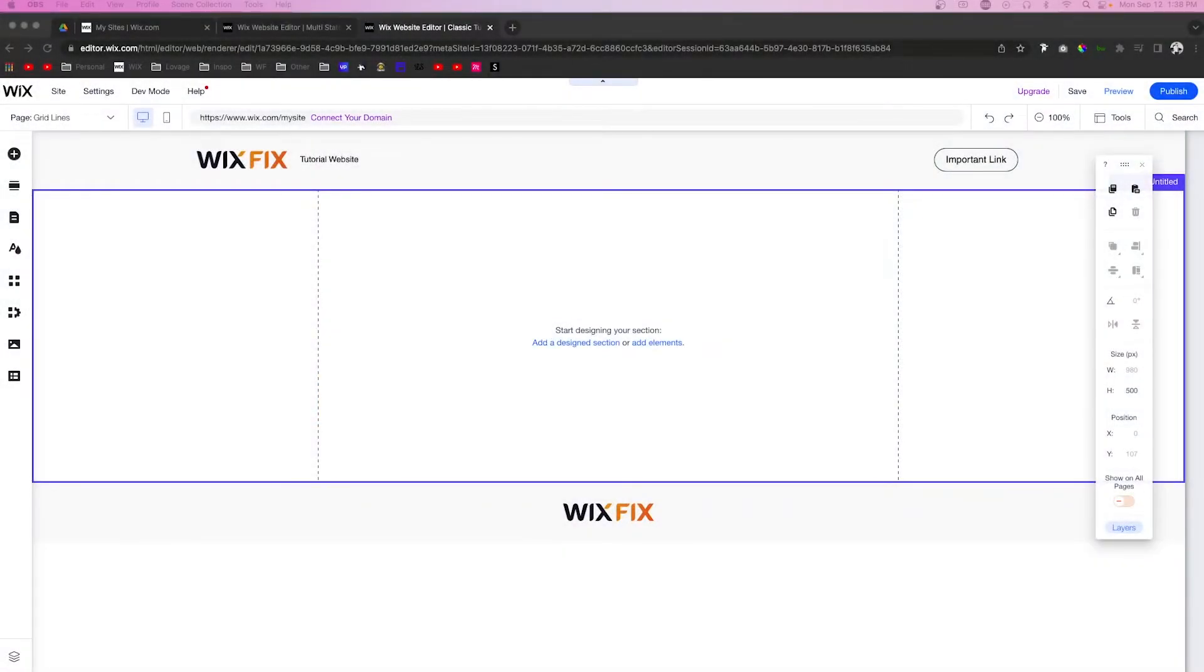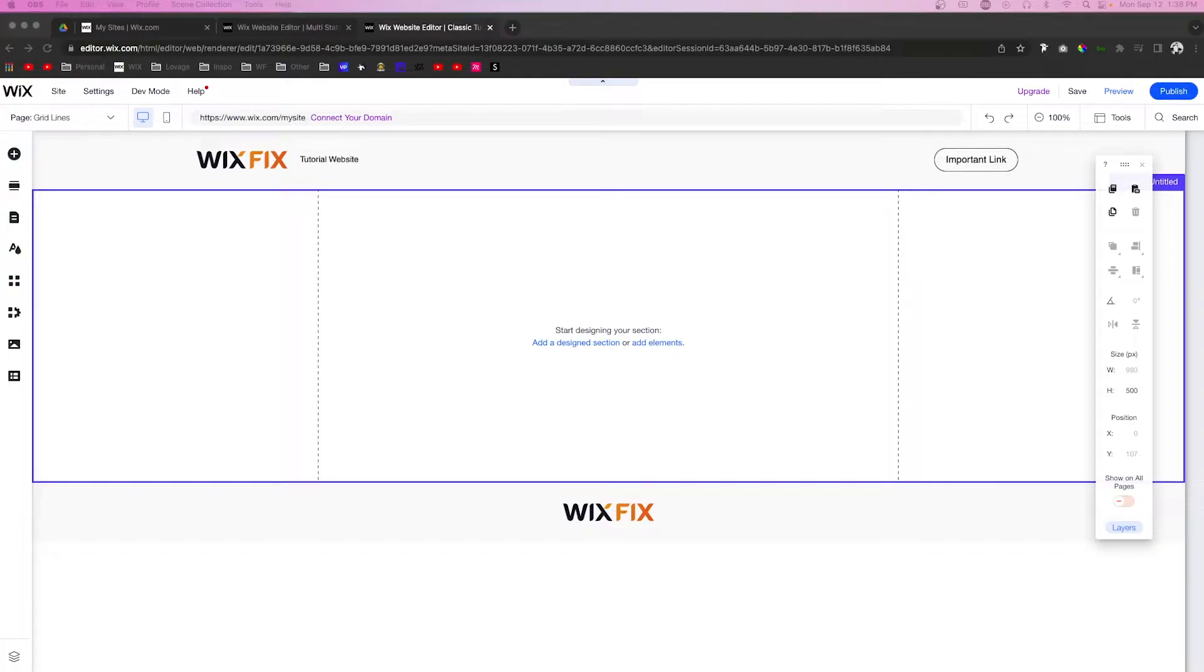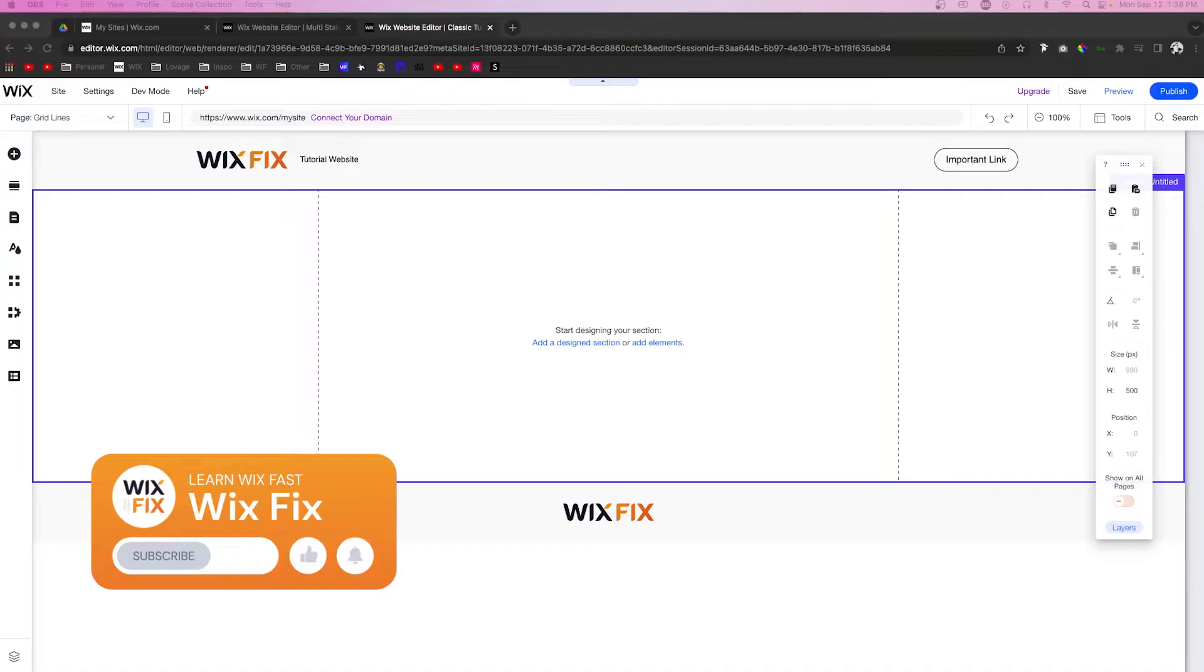Hey everyone, welcome back to Wix Fix. I hope you're having a fantastic day. Today's going to be another episode of Wix Principles where we cover the basics of Wix and web design. For today's video, we're going to be covering grid lines.